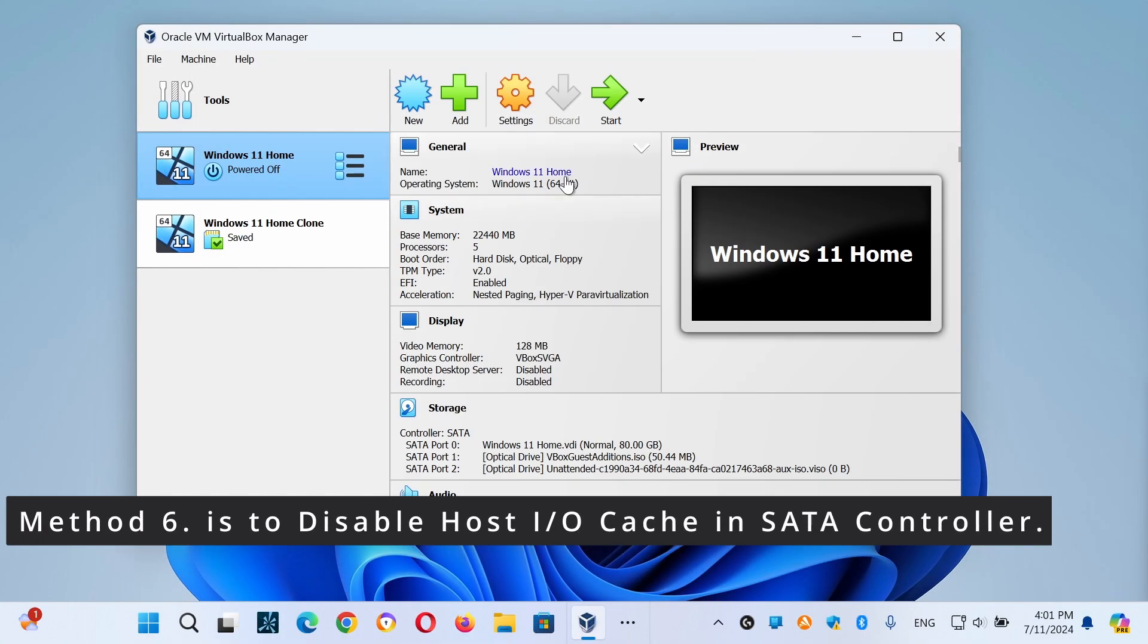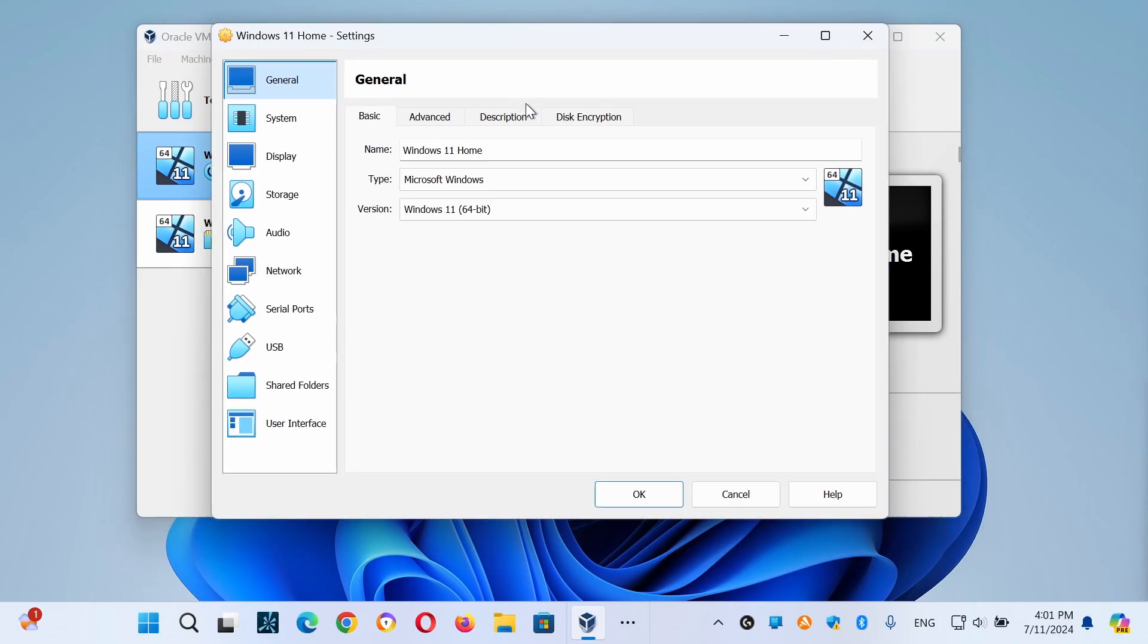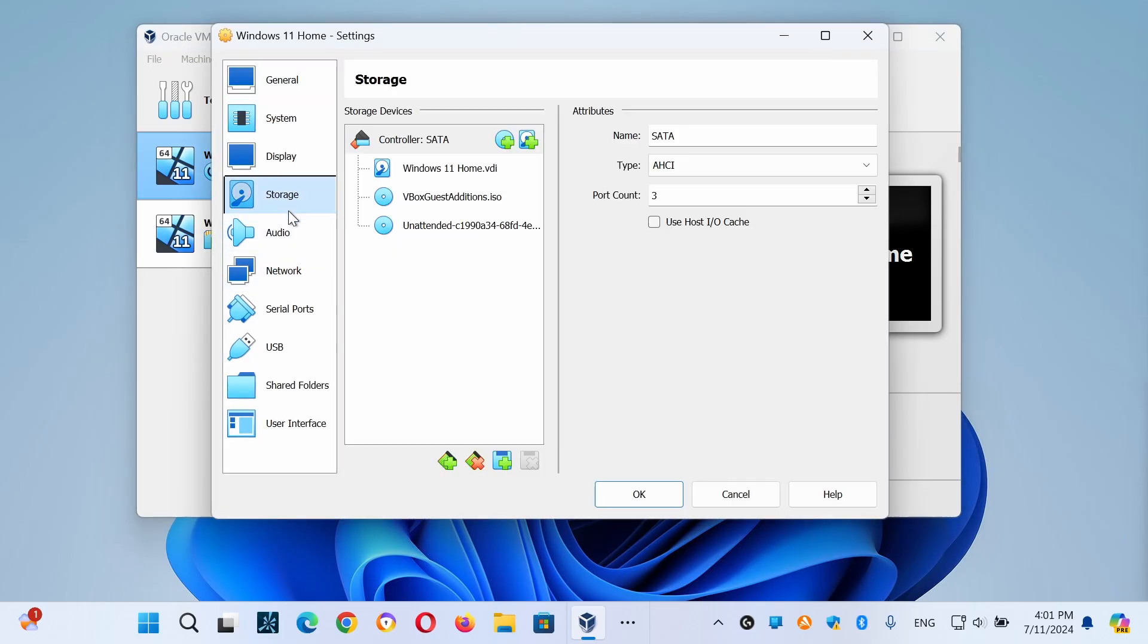And finally, method six is to disable the host input/output cache in SATA controller. Although the host I/O cache of the disk controller helps VirtualBox to run faster, in some cases it does not. Let's open your VM settings and select Storage on the left, and uncheck the Use Host I/O Cache checkbox and then click on OK.